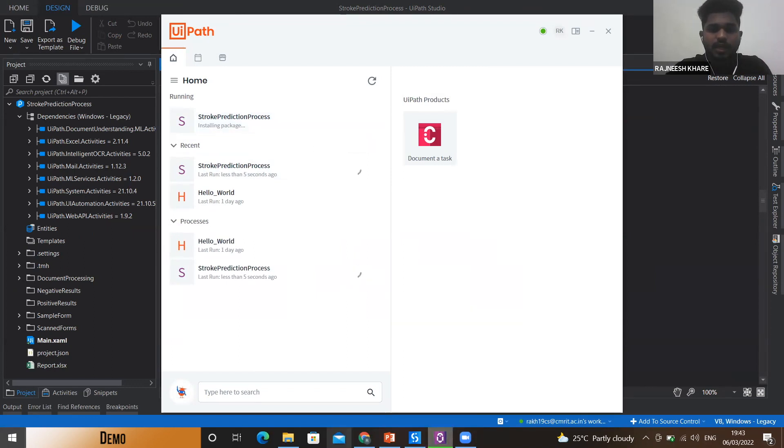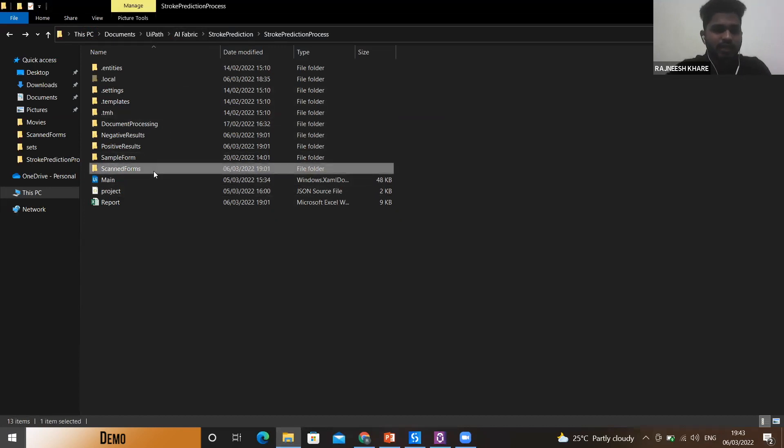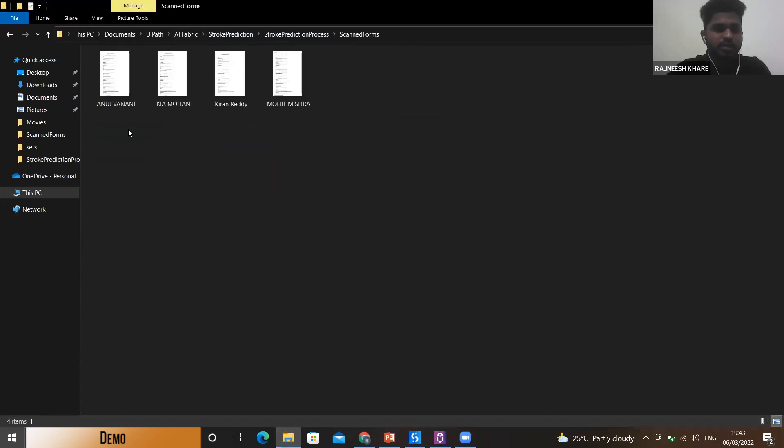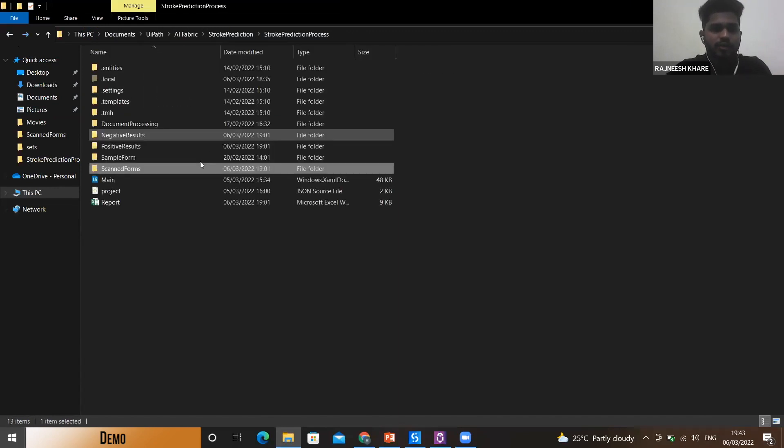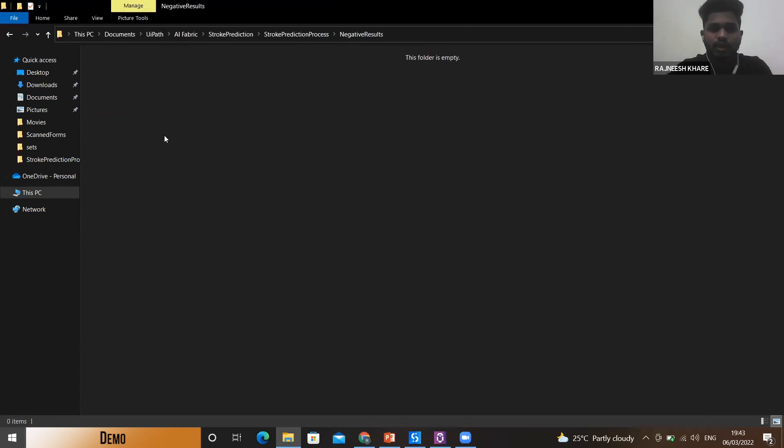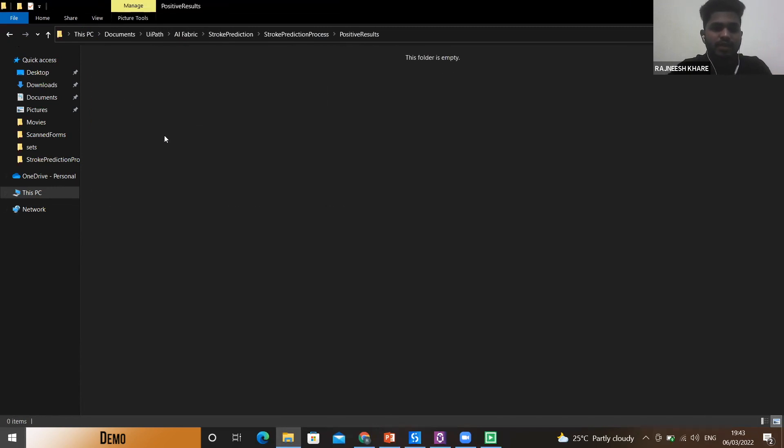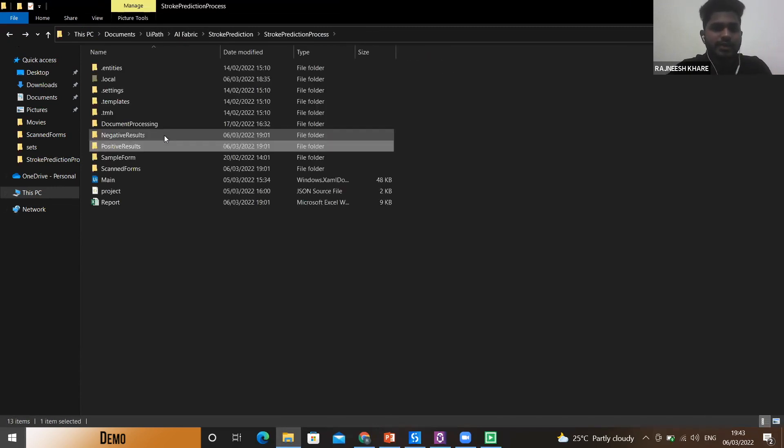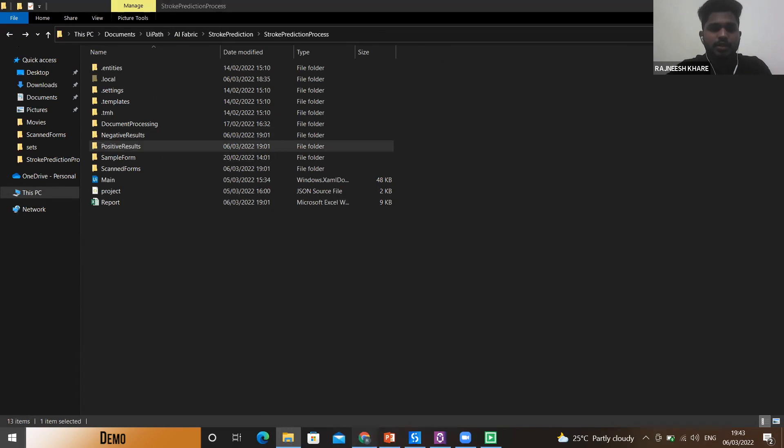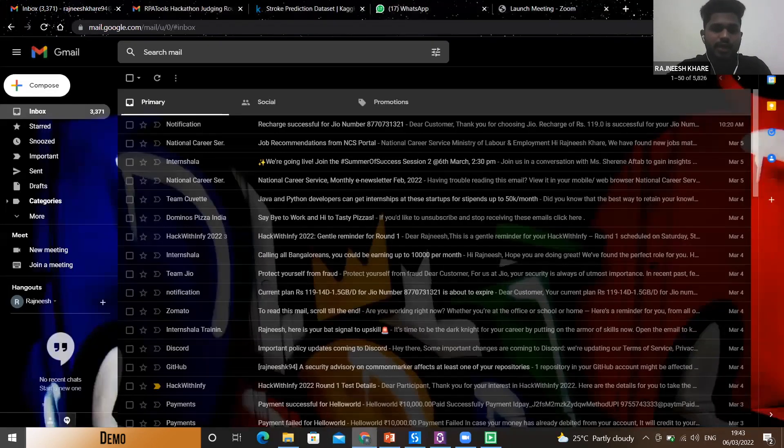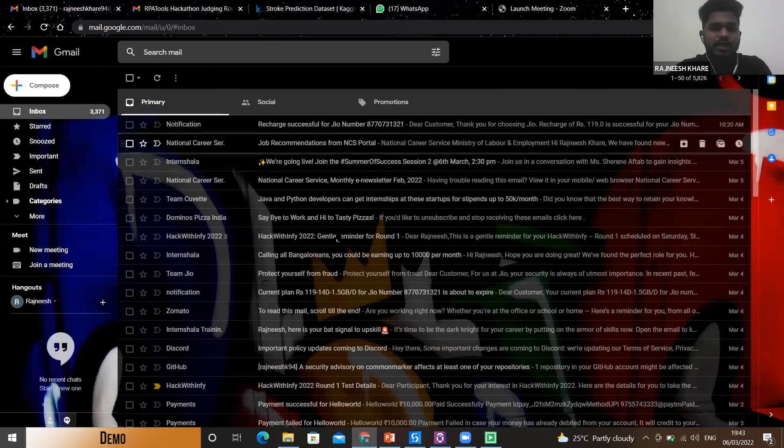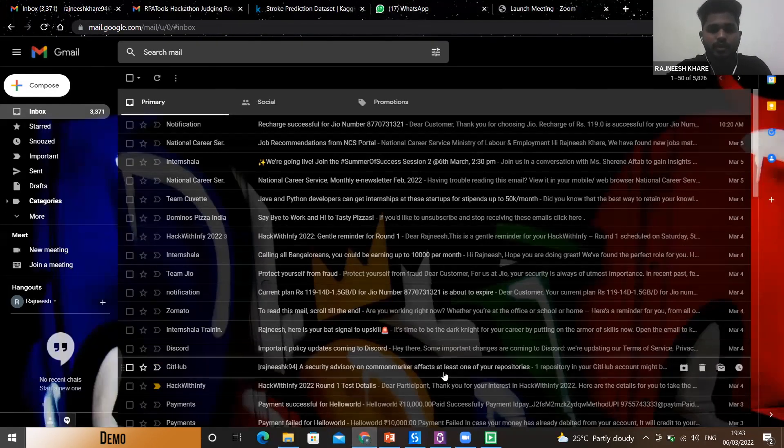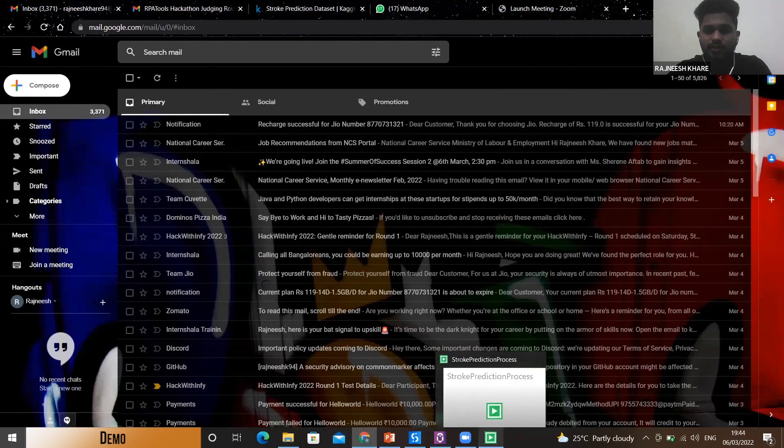Meanwhile our bot is starting, I would like to show you the project folder. Here I have a folder of scanned forms. Here I have these four forms from which details will be extracted. I also have two other folders, a negative results folder and positive results folder which are empty as of now. The forms will be segregated based on the results and will be stored here, and also in each form I have provided my personal mail ID so that reports can be sent there and we can see them. The bot has already started, let's wait for the results.